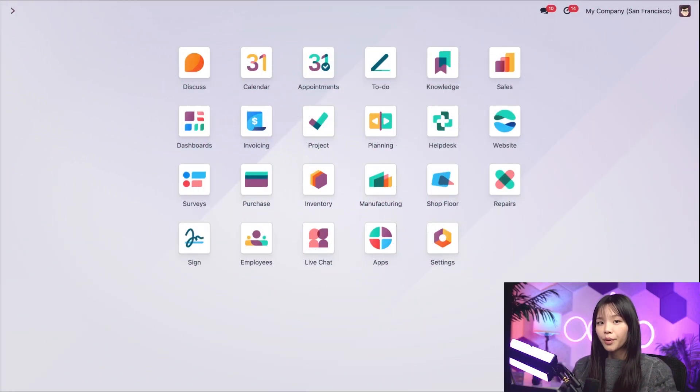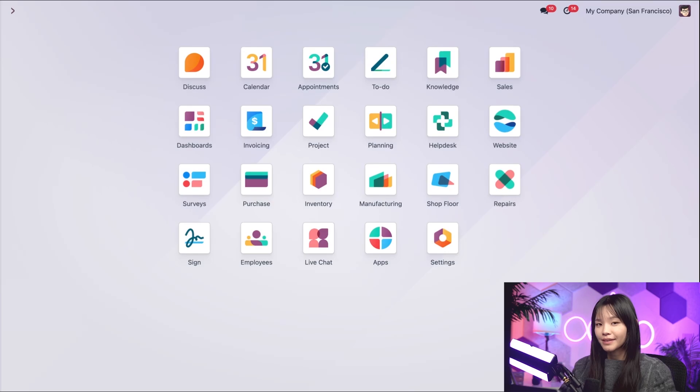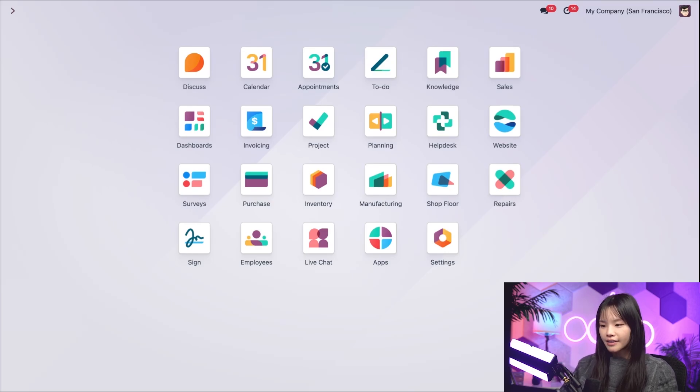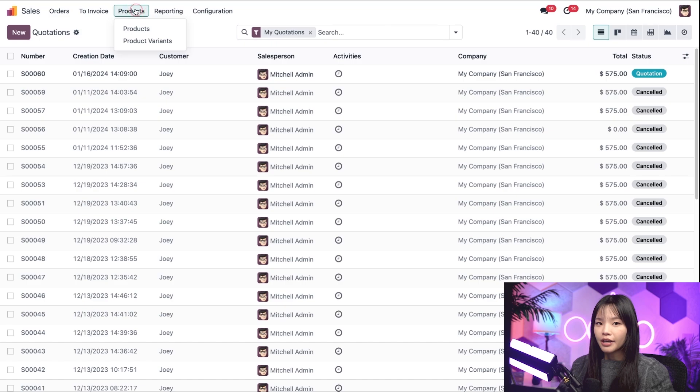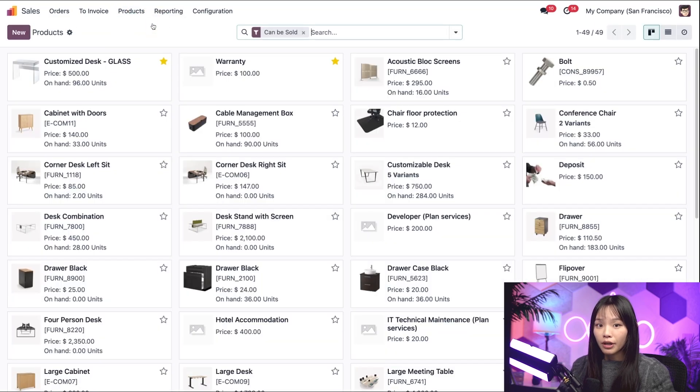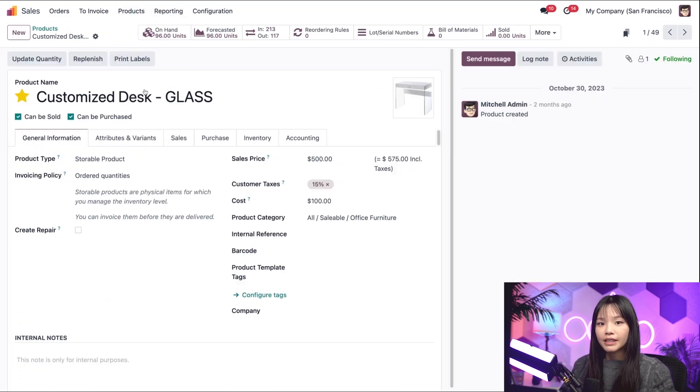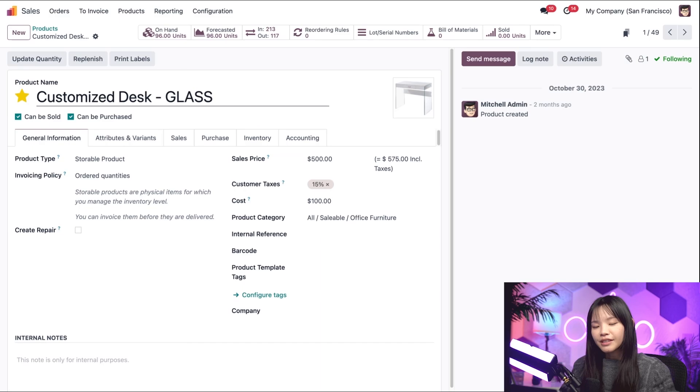Before we begin, let's take a look at the product we'll be using today, a customized desk made of glass. So let's go to the Sales app, go to the Product subheading, and click on Products. And let's click on this customized desk product.